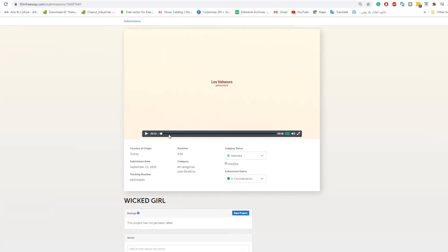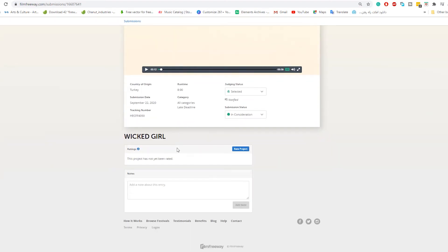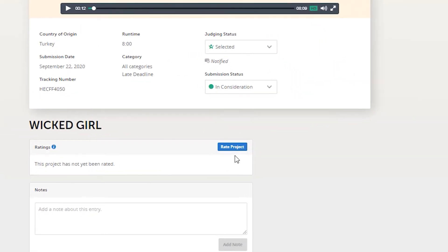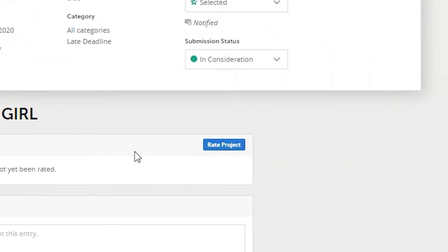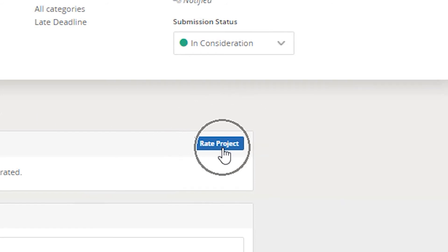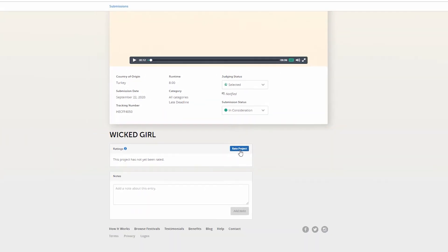When you finished watching a film, you can find the blue button below the film screen. It wrote on the button rate project. Click on it.